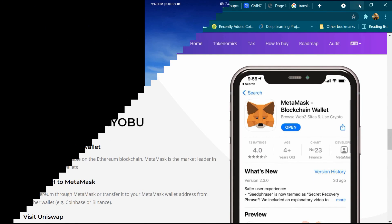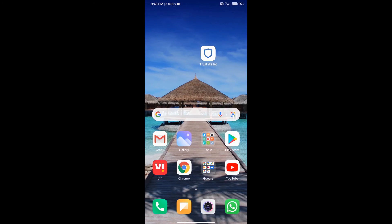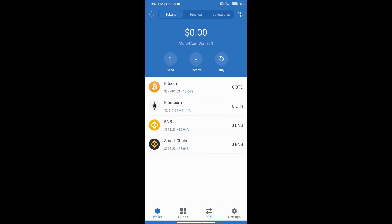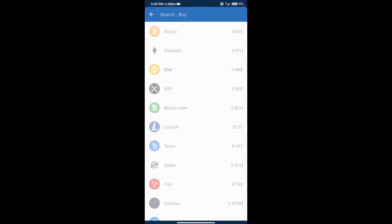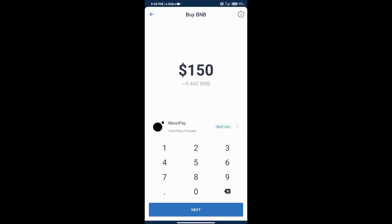So now we will tell you the process of buying. We will download Trust Wallet app on our mobile phone and open Trust Wallet. After that we will create an account on Trust Wallet. If you do not know how to create an account on Trust Wallet, you can watch our video link in the description. After that we will add money in the Trust Wallet.